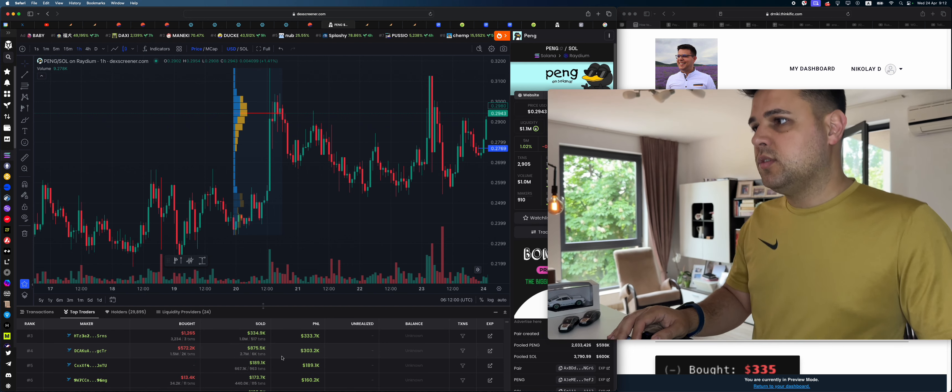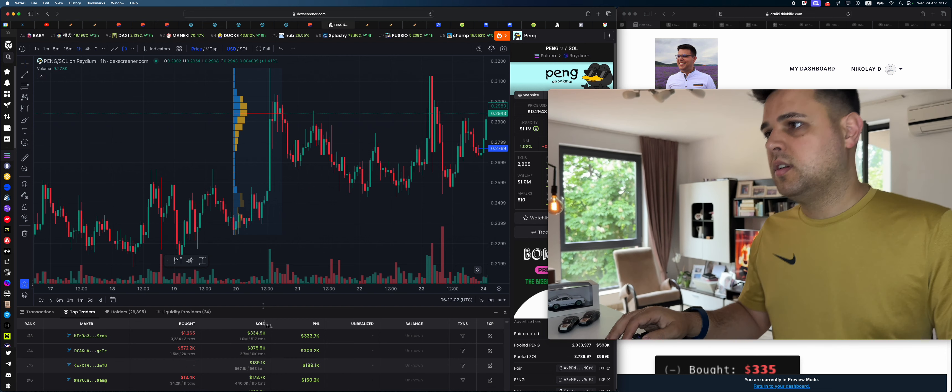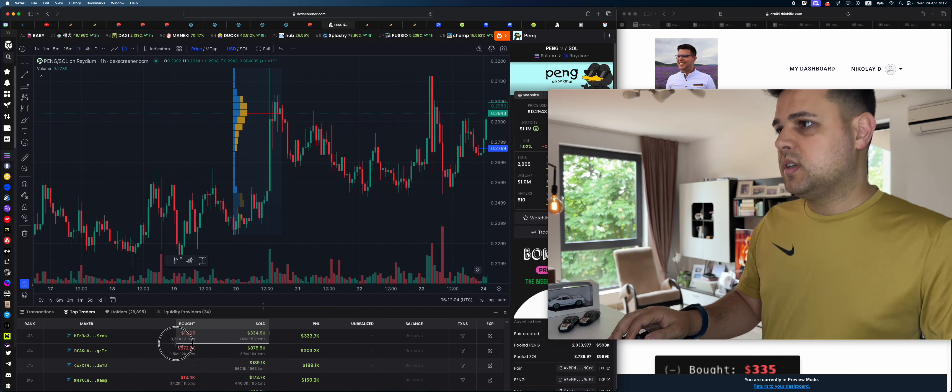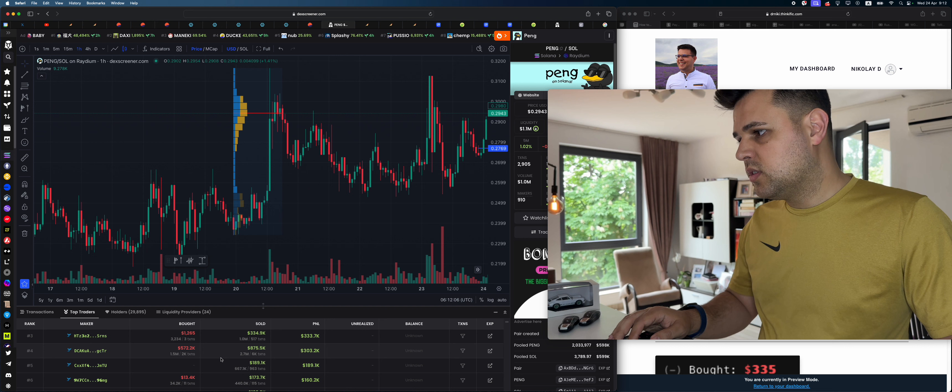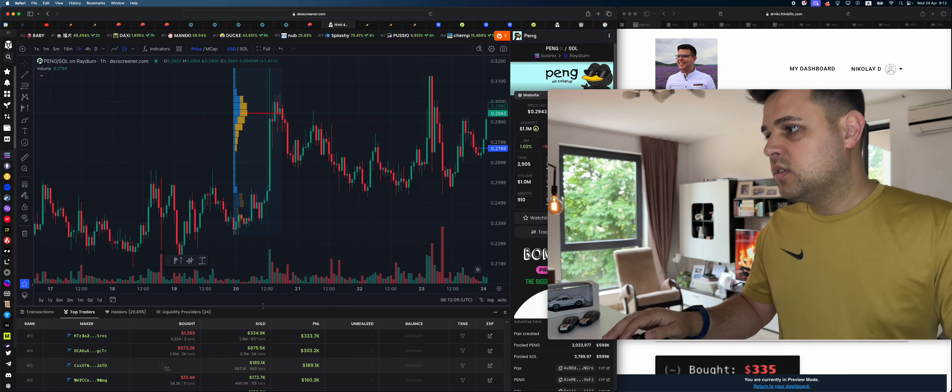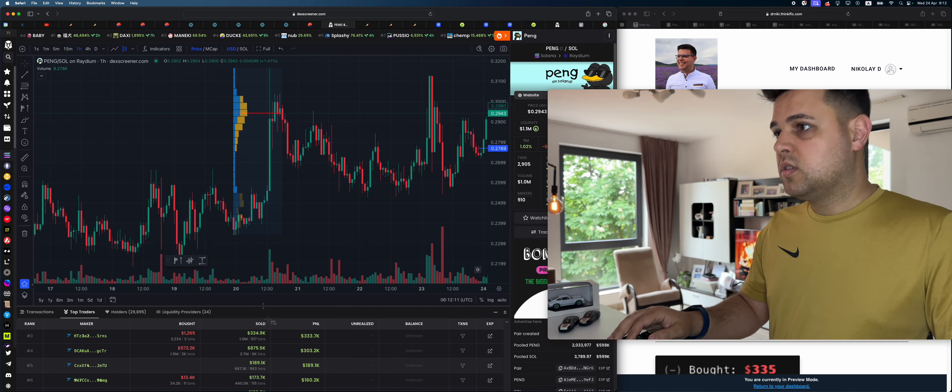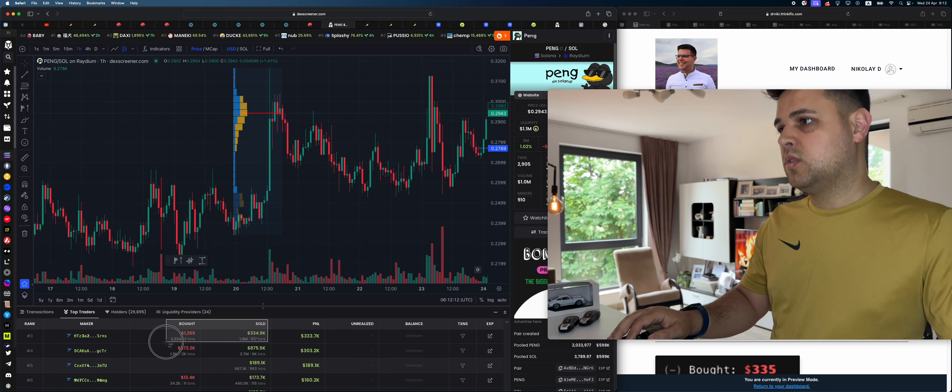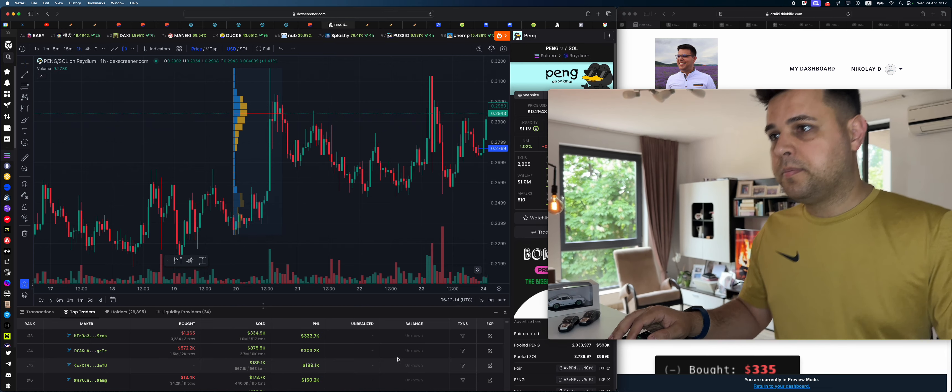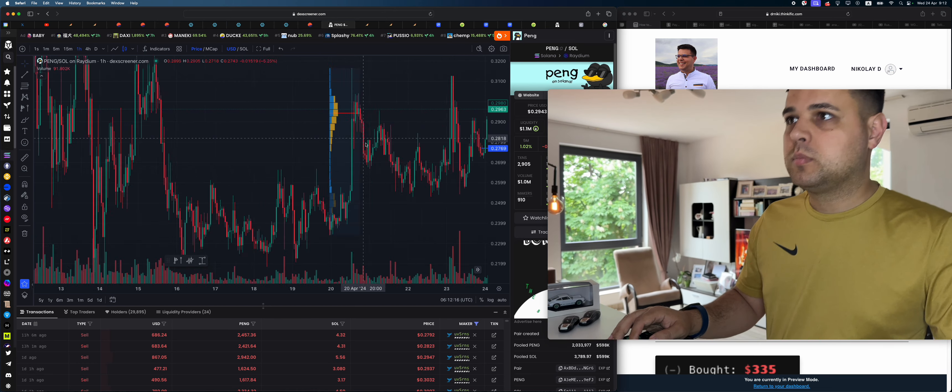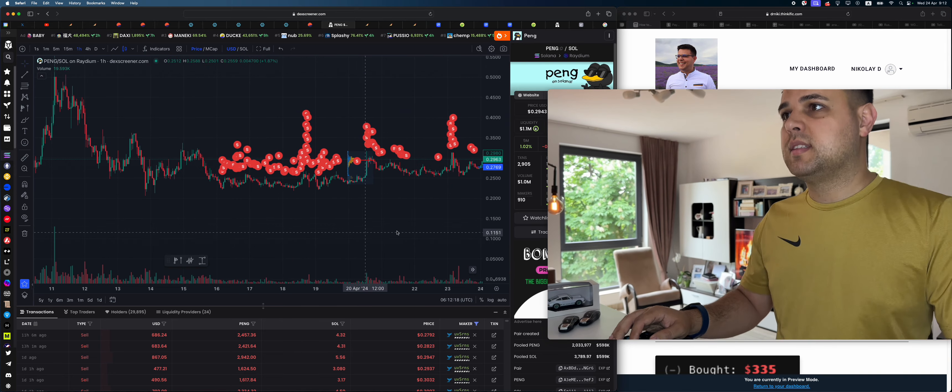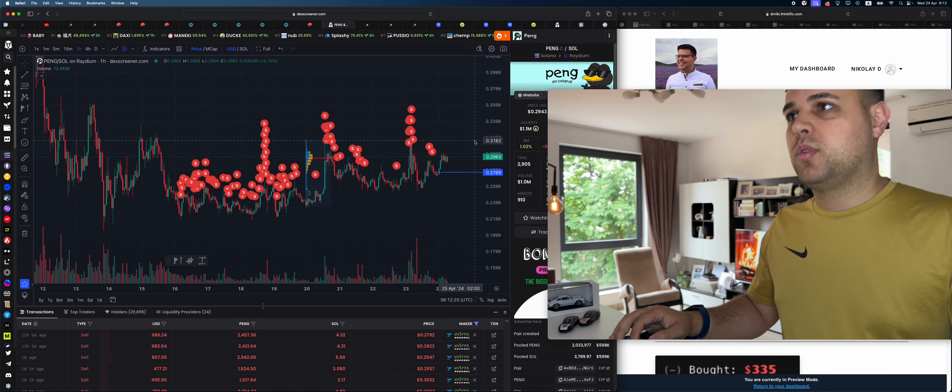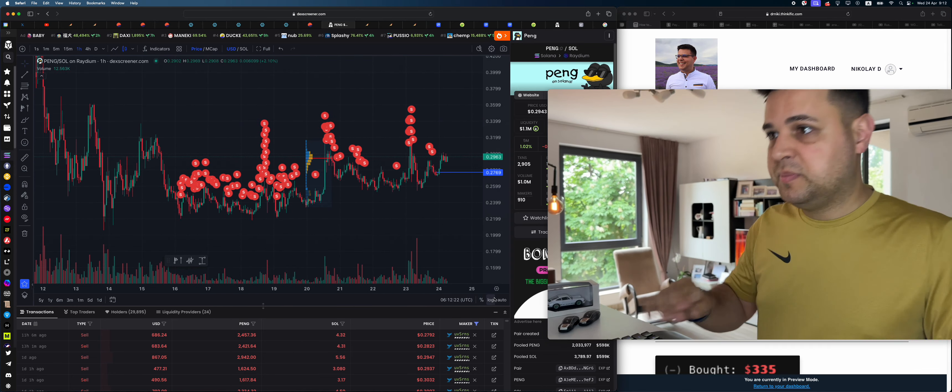We have this dude, turned a thousand dollars into 500 grand. I want to see when he bought and sold. Let's just do that. So he has been selling and he's selling every rip, so he'll probably sell this rip as well.